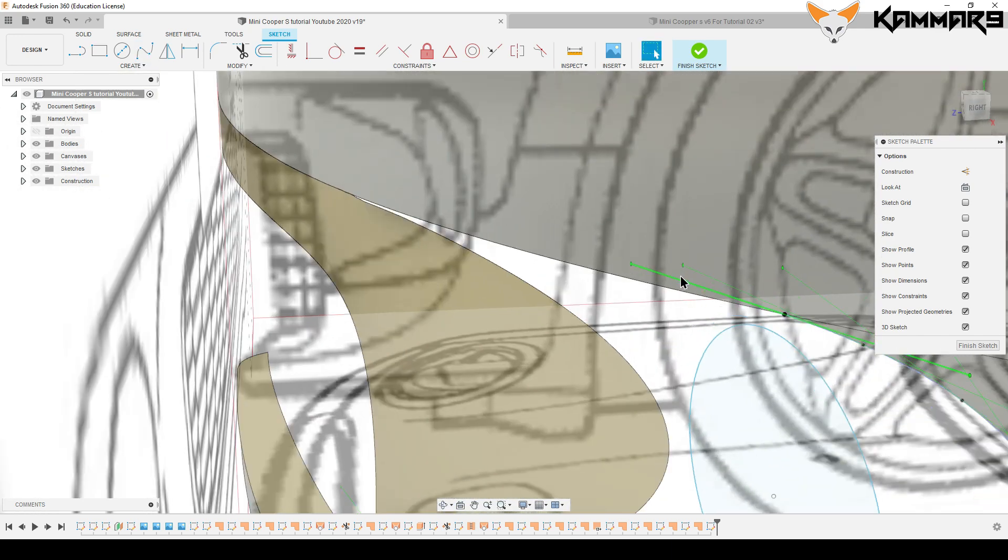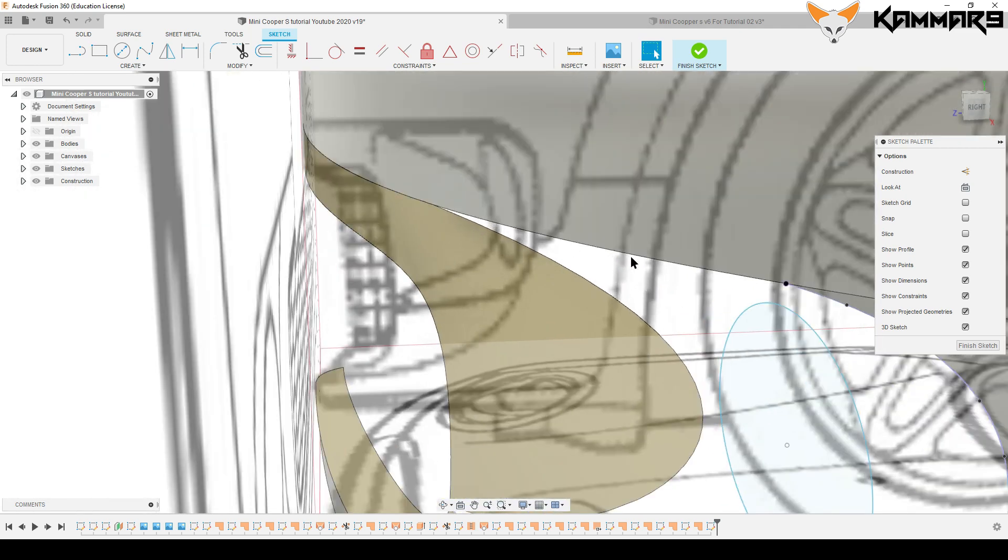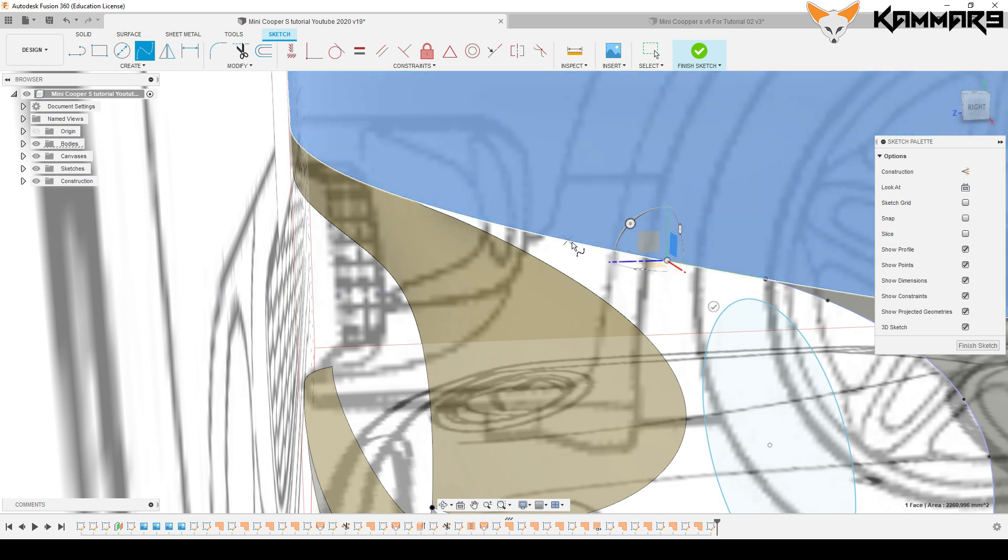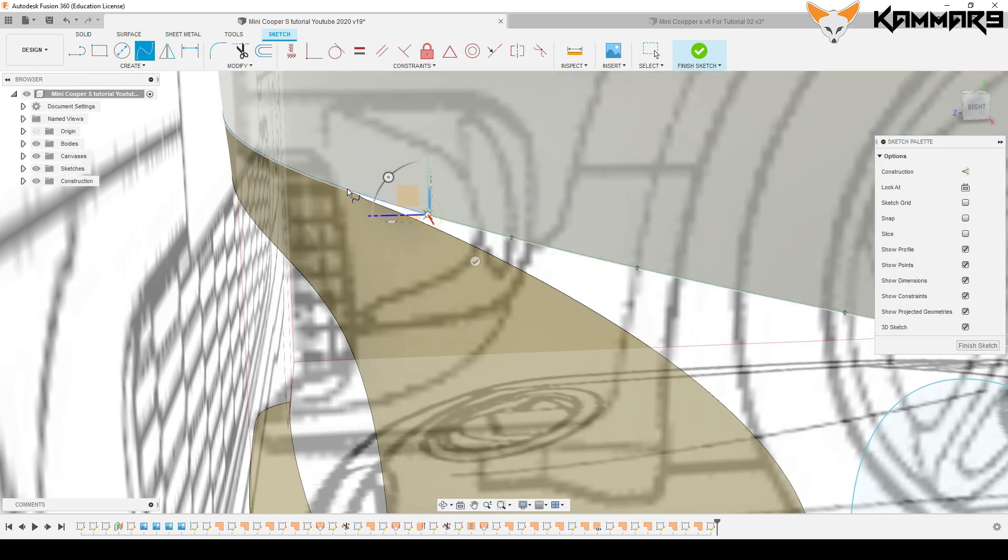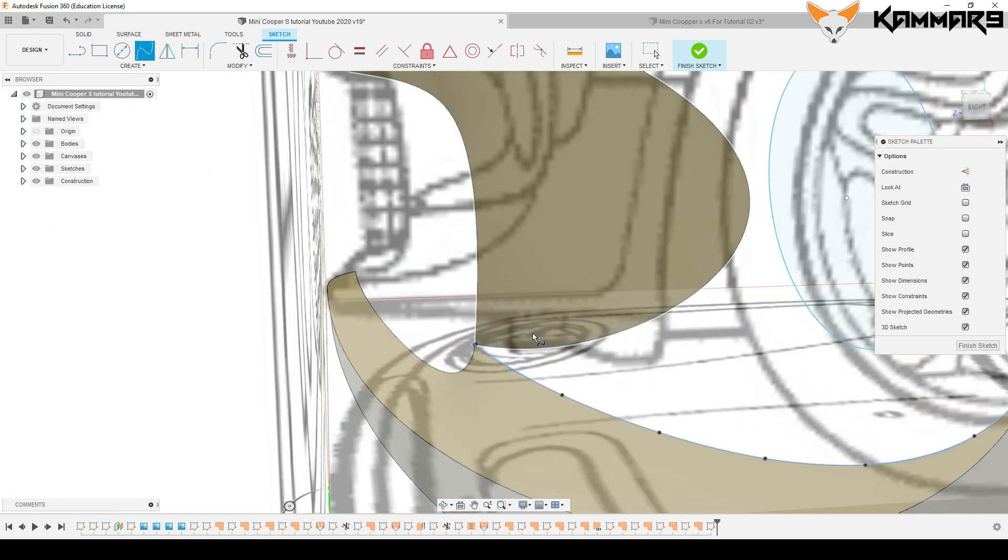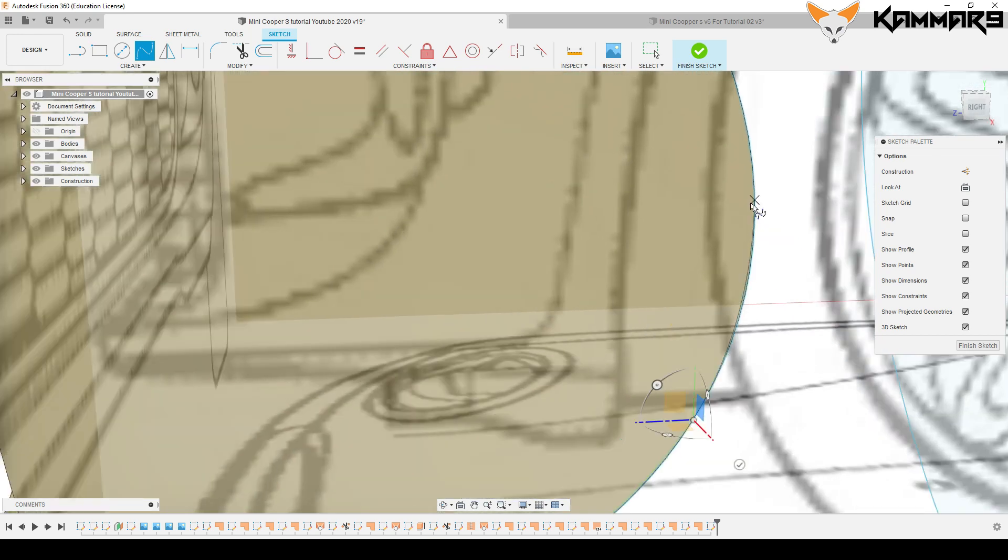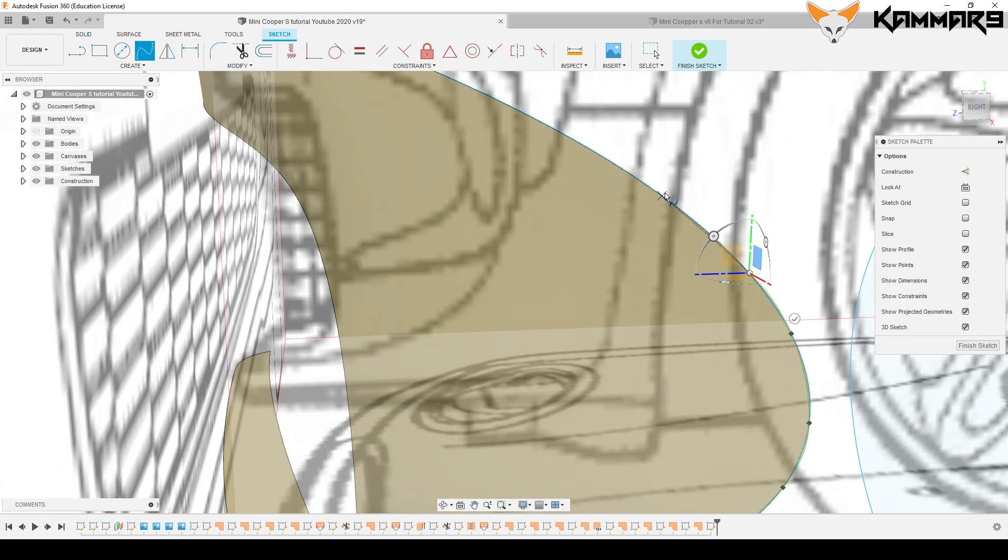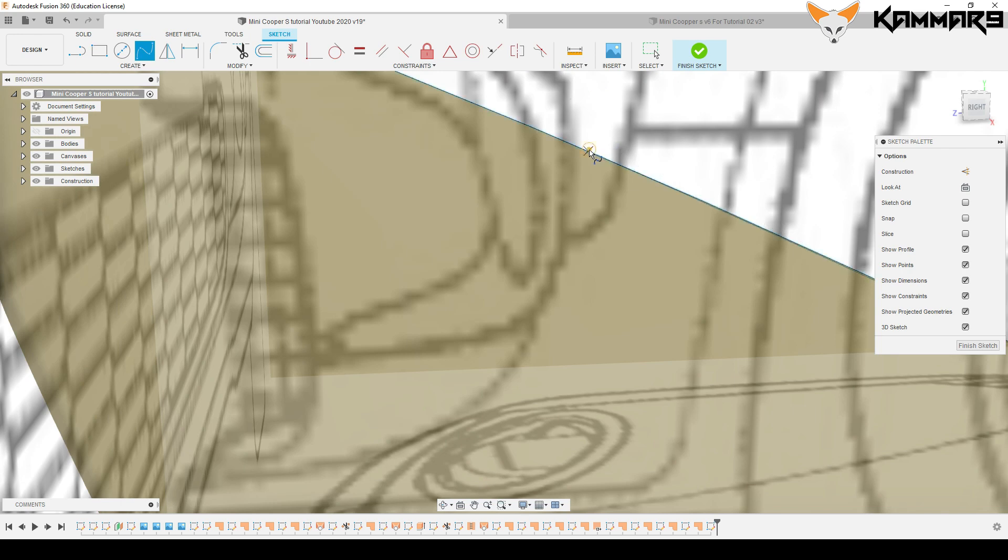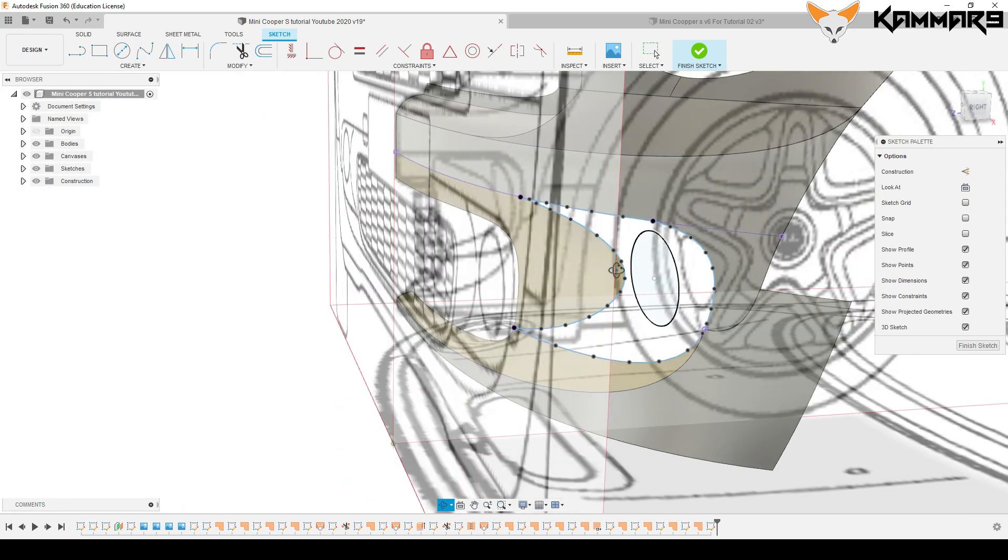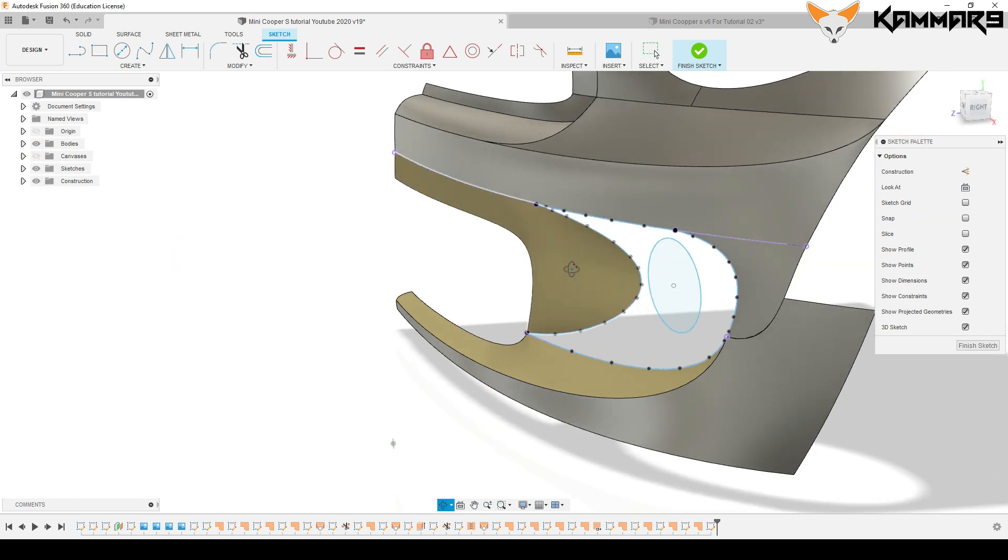Once you finish this one, add another spline on the top here. Start the spline from the previous point, match it to the edge, and continue working like that. Add another spline here. As you can see, I'm following the edges. Once you finish this...